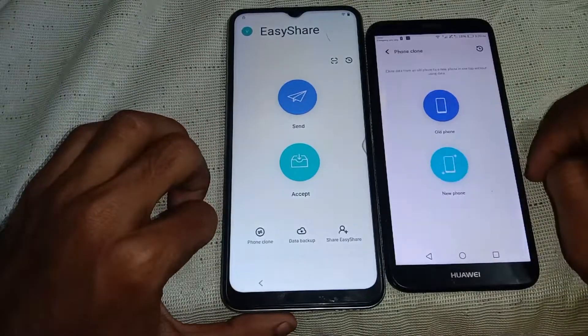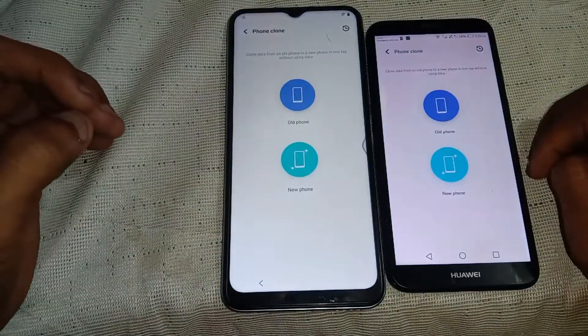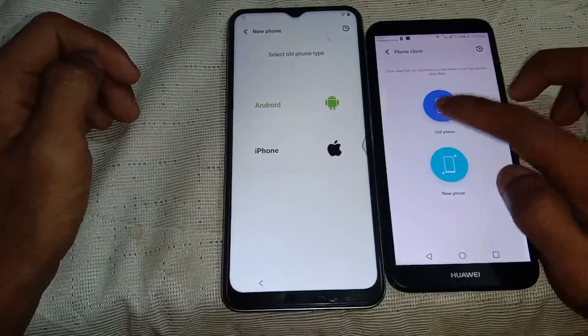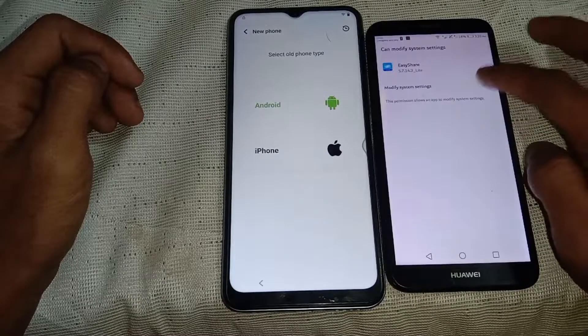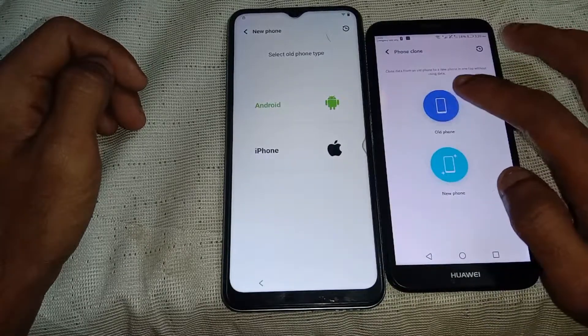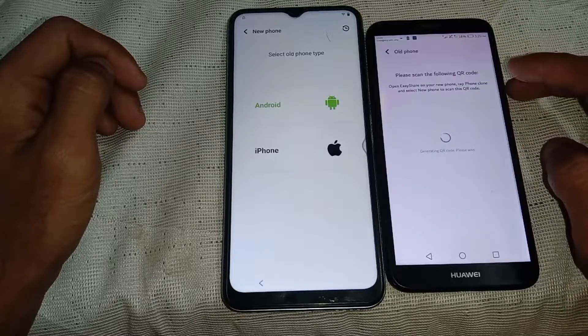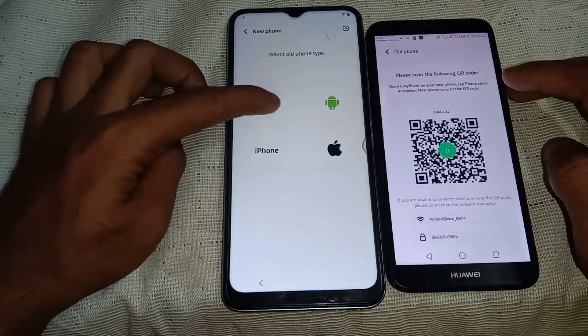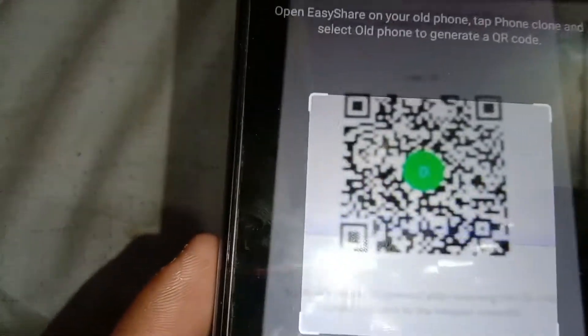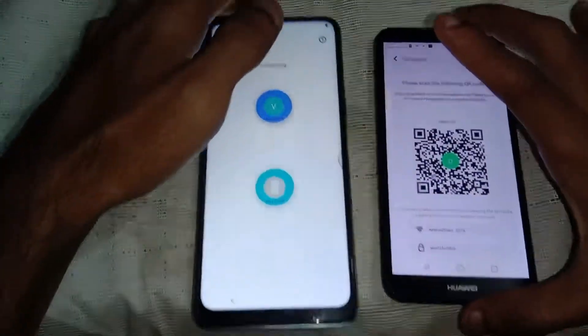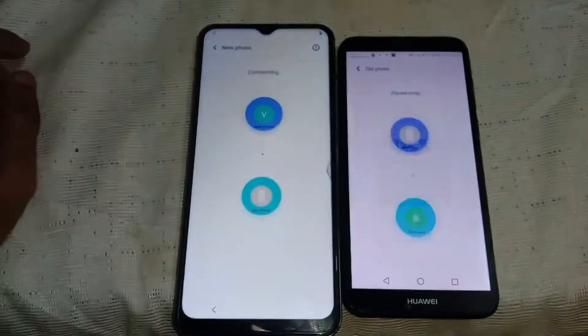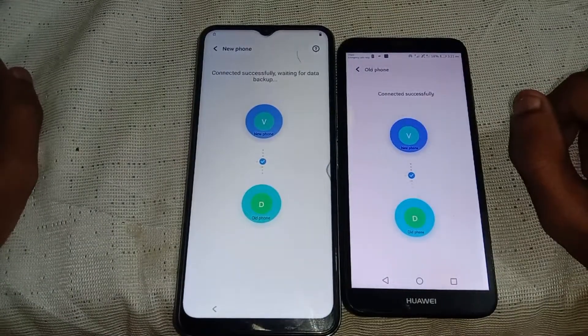Go to phone clone. Select device A as the new phone and device B as the old phone. Now you have to scan the QR code from your locked device. Both phones are now connected.